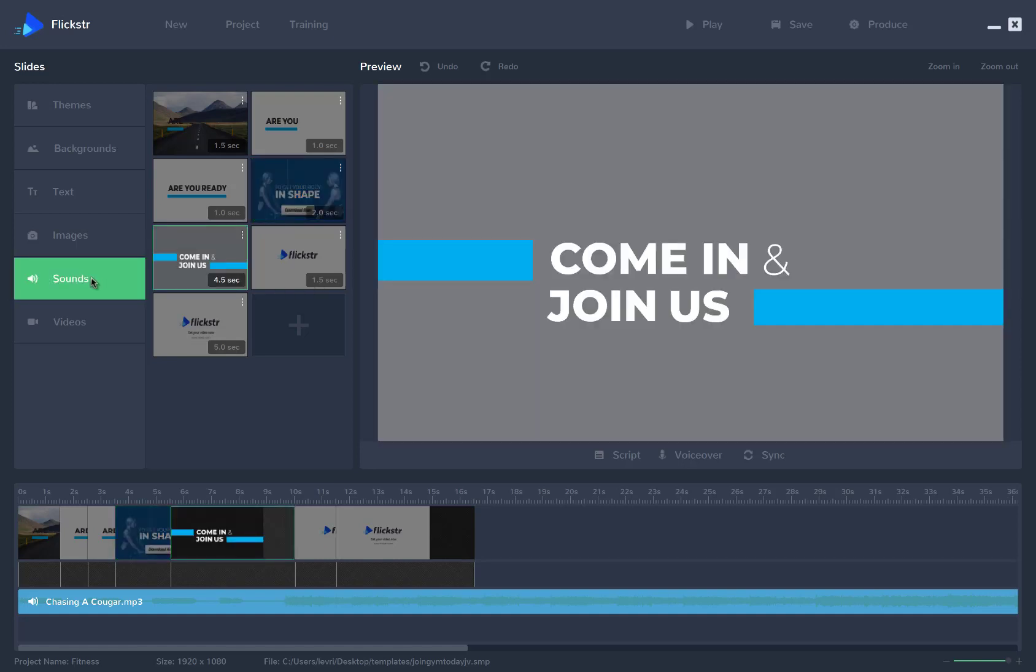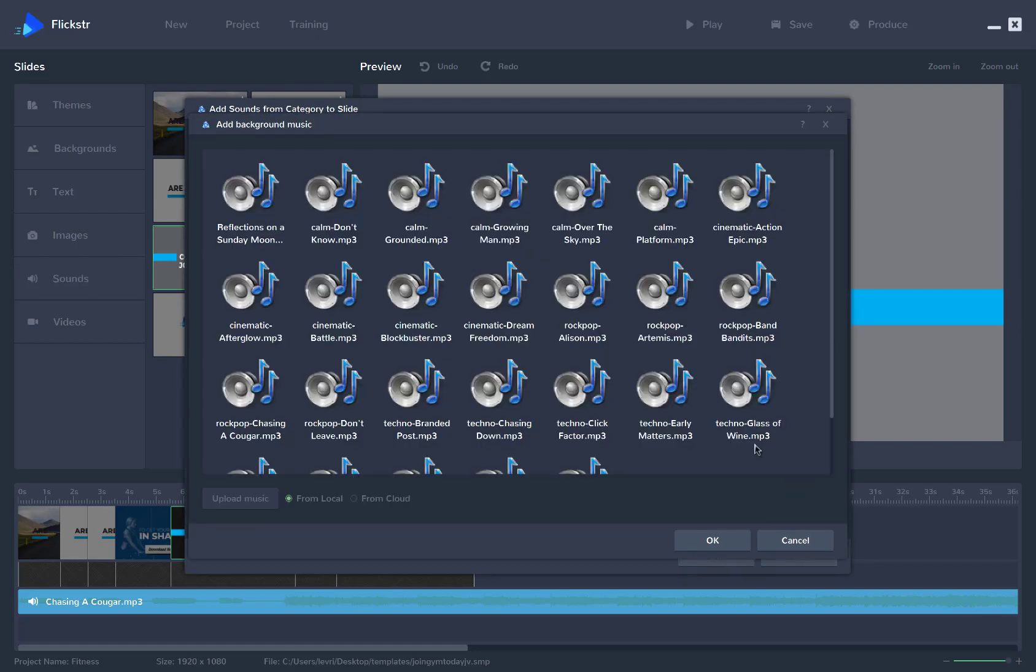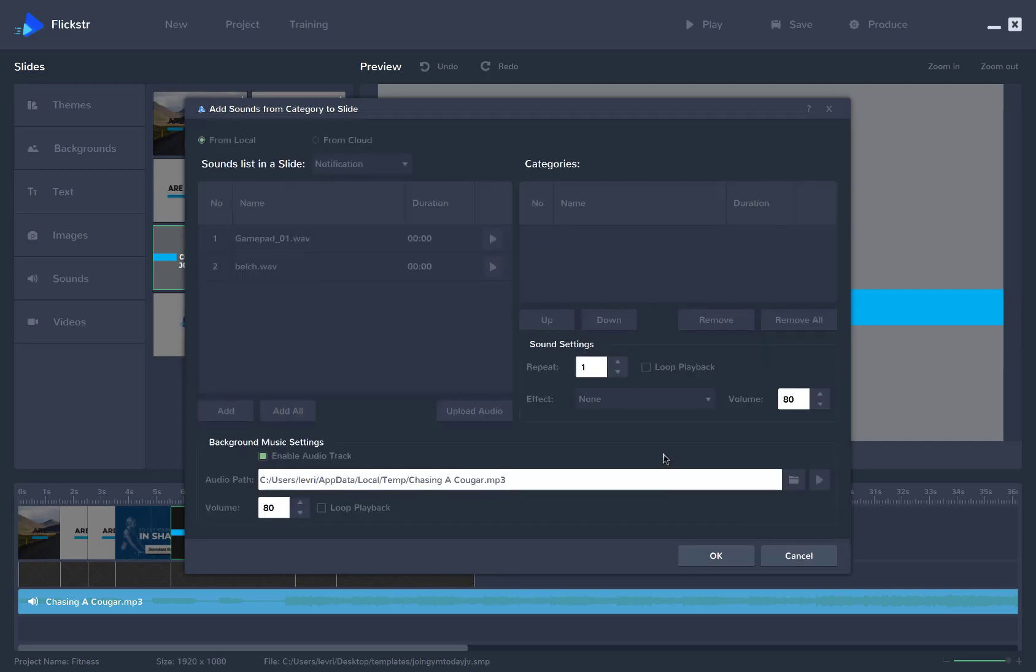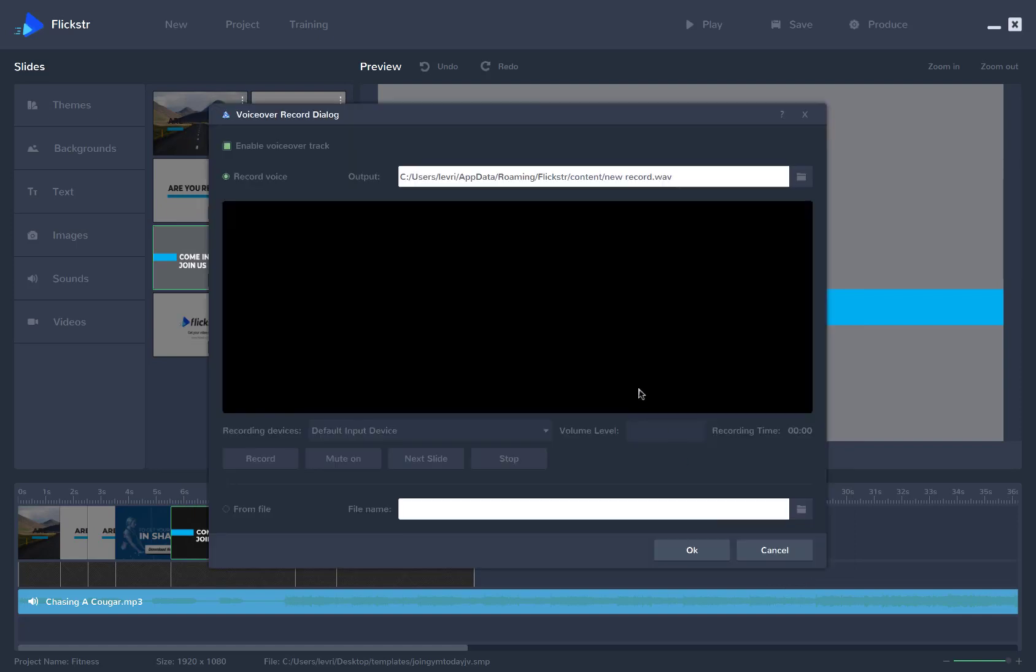Then if you want to add sounds, you can click on the Sounds menu, and you can add a background music track from any of the included library, or you can upload your own. You can also add a voiceover track. So if you have a pre-recorded voiceover track, you can do that, or you can even record your own voice right into your video.